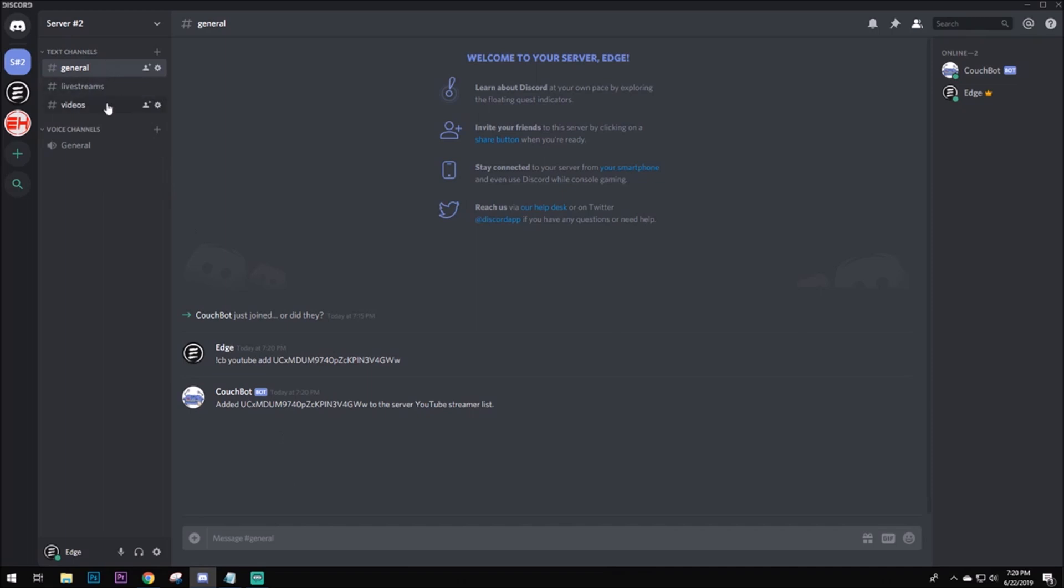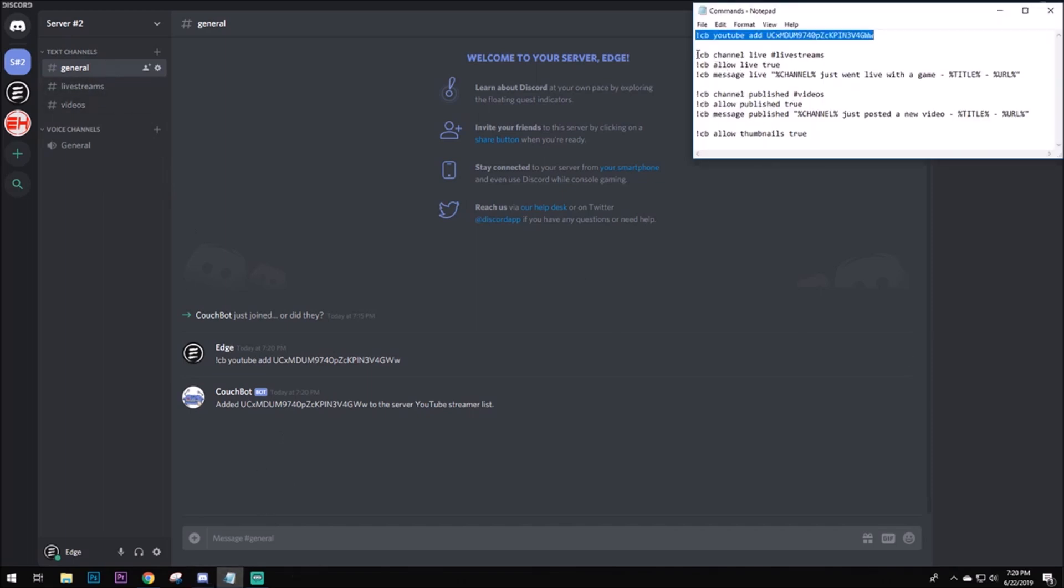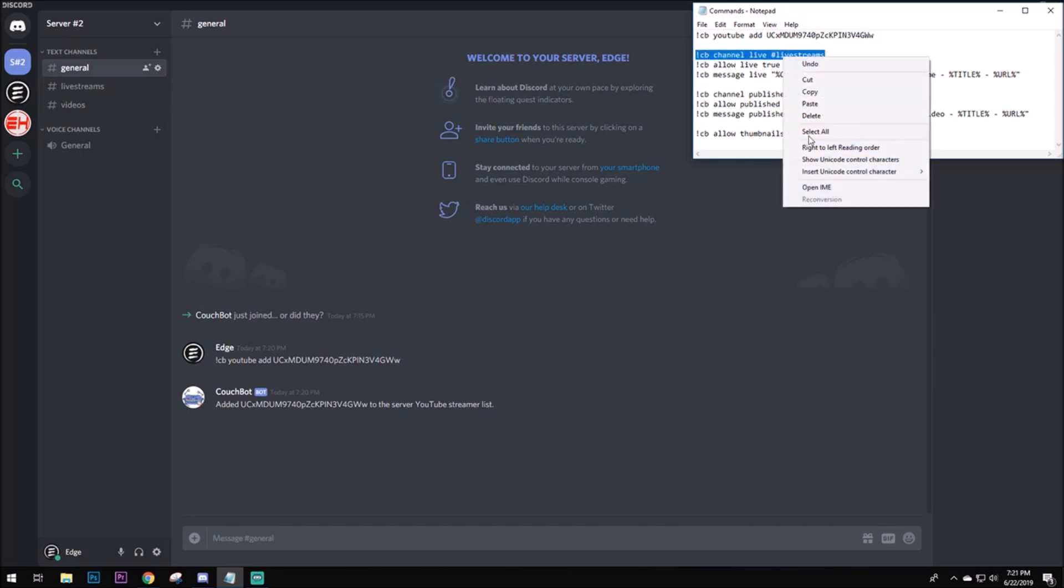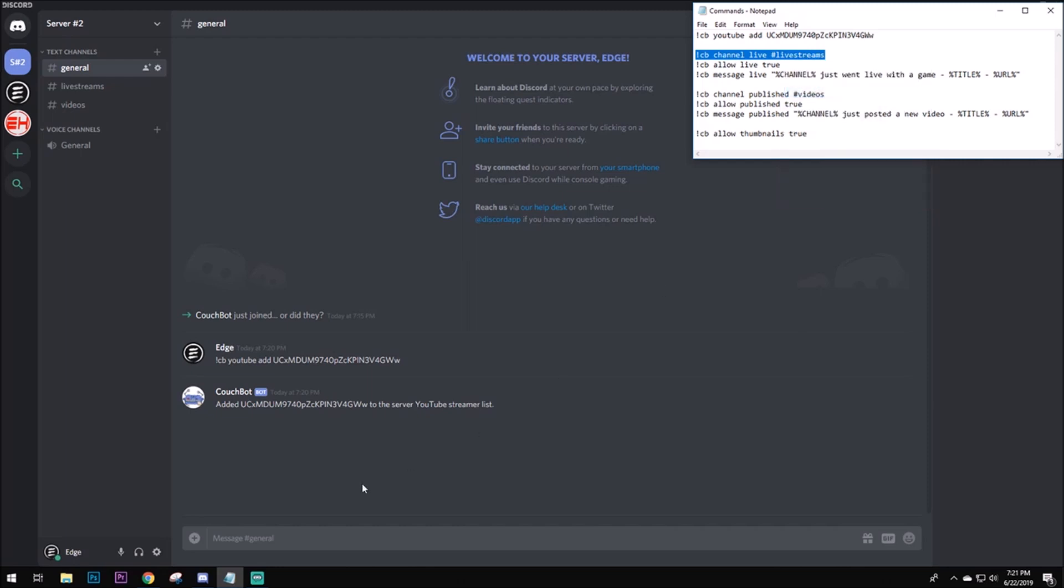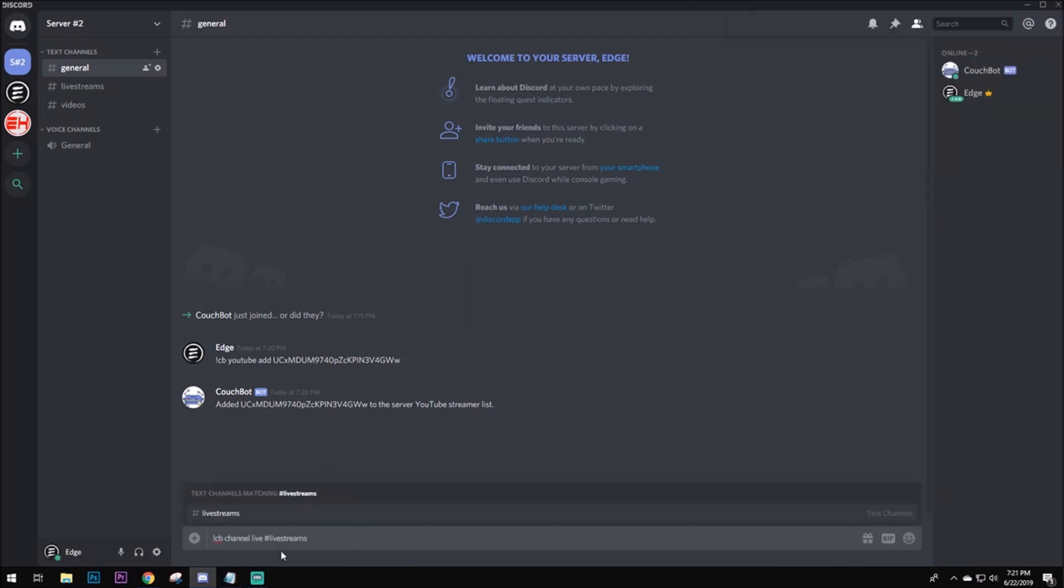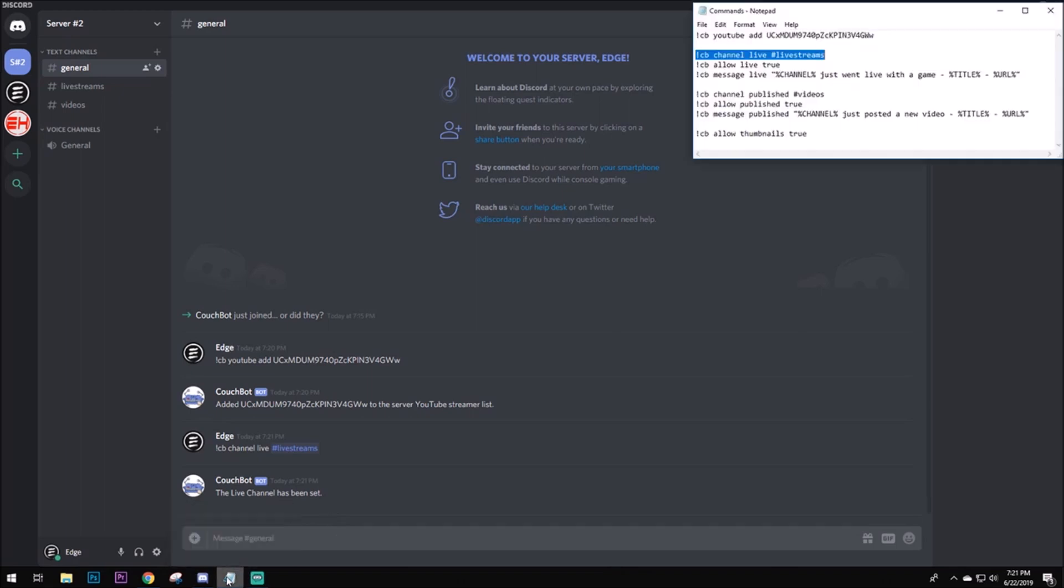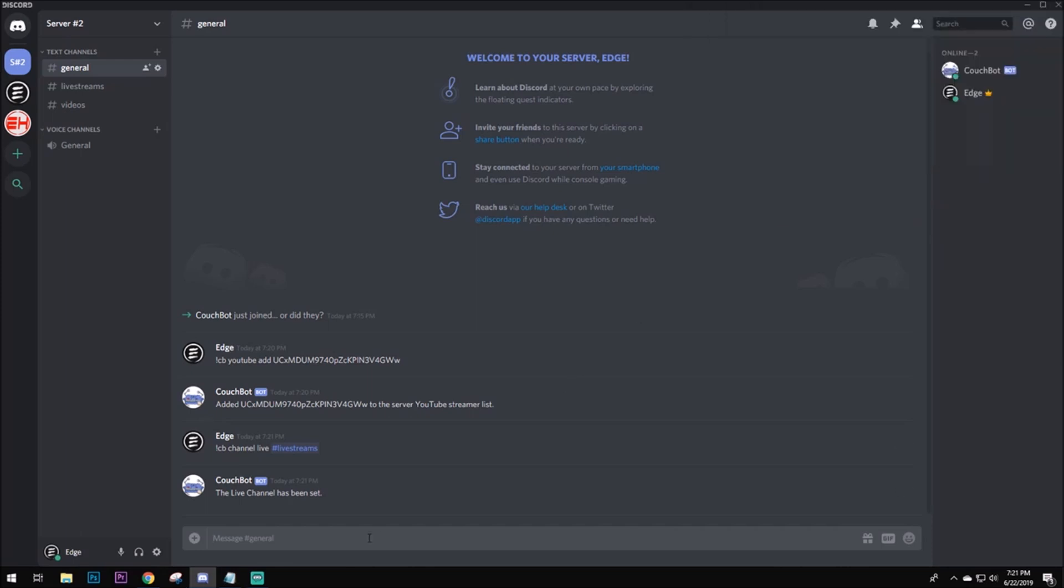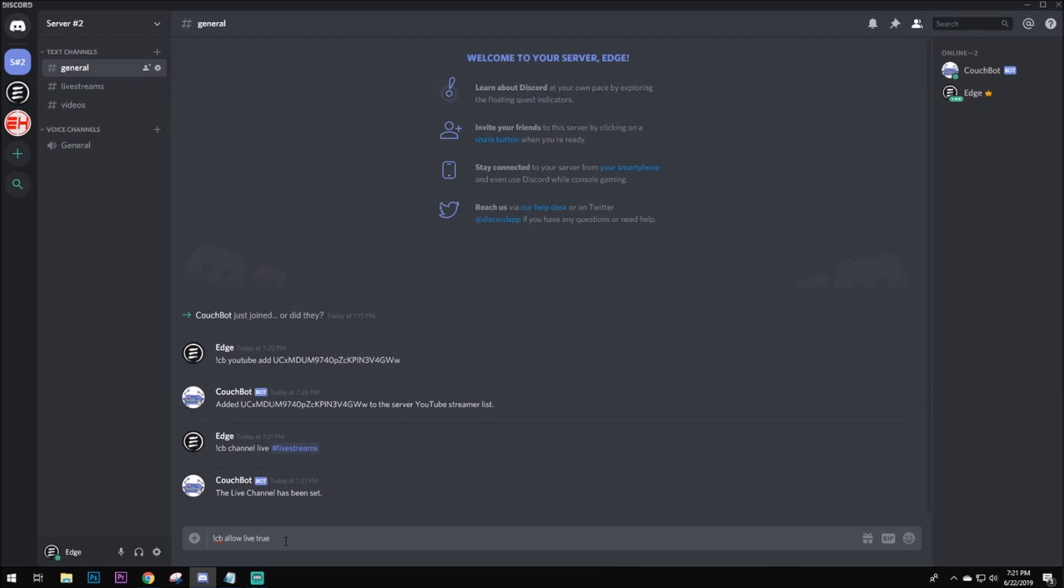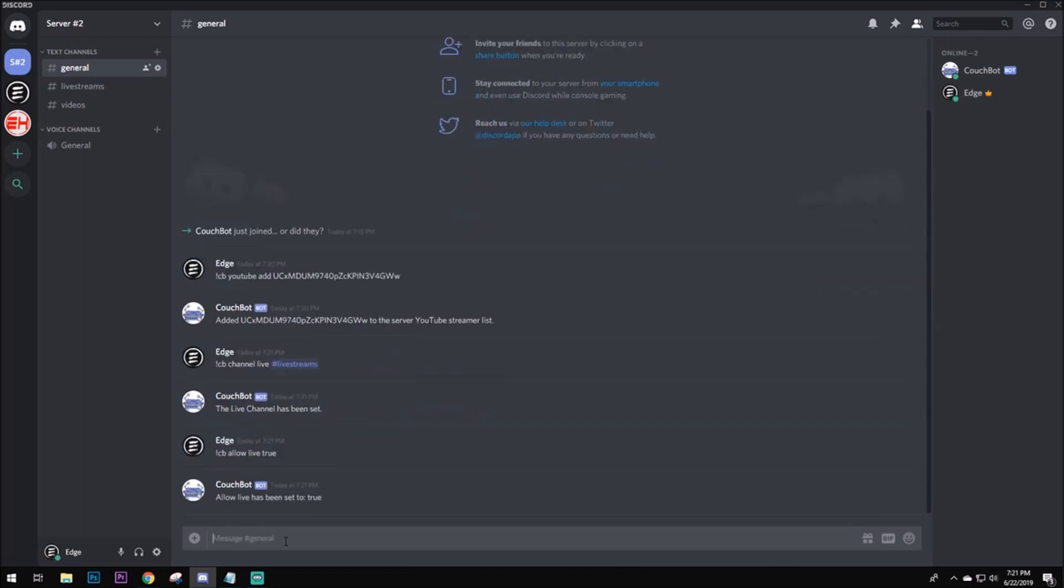So, now that we have these text channels over here, go back to this. And you want to type in CB channel live. Whatever text channel your live streams are, you want to have the notifications being sent there. So, you're going to press enter. And now, the notifications will be able to be sent to the live streams text channel. Next command is CB allow live. You can make it false if you don't want the notifications to be sent anymore. But, true is making sure that all the notifications are always sent. So, you want to type in CB allow live true. This will allow the notifications for live streams to be sent.